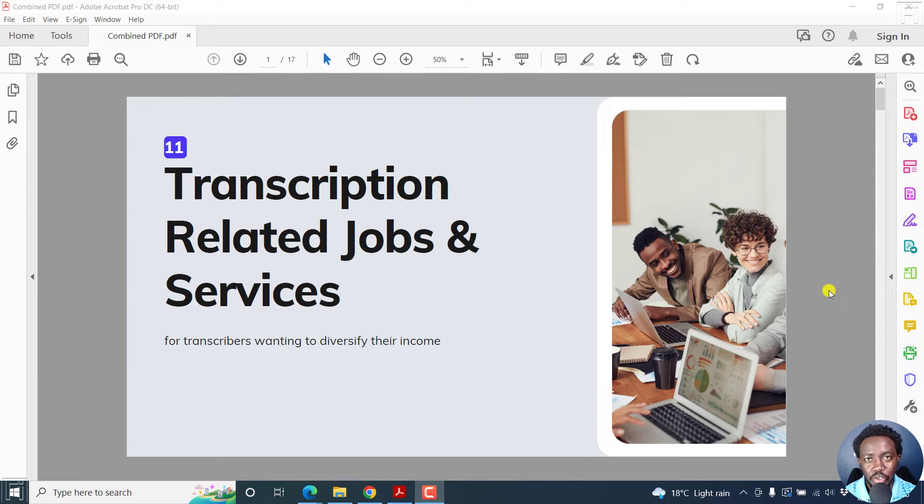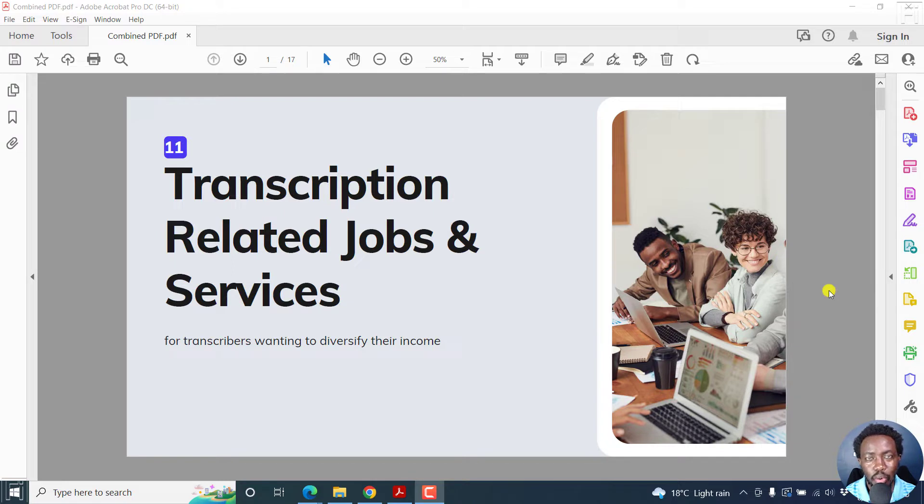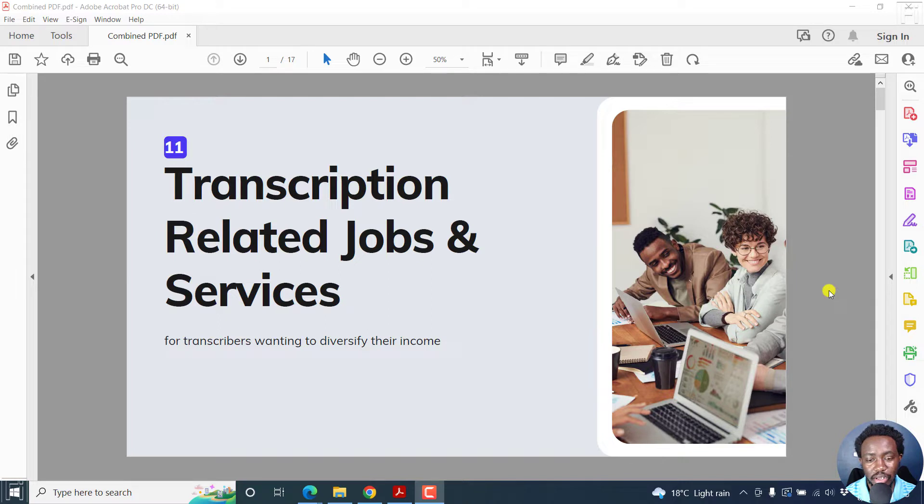In this video, I'll show you how to add a hyperlink to a PDF in Adobe Acrobat Pro DC. Welcome! My name is David and I hope you're well wherever you are around the world.